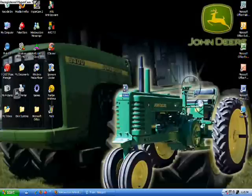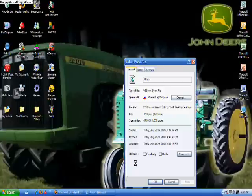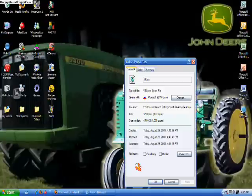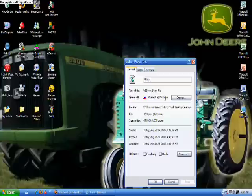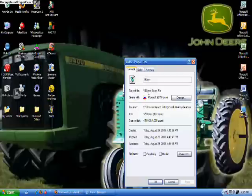To check to make sure that we did this right, right-click, go down to Properties, and click on Properties. Here it should say, open with Microsoft Windows, and a little box symbol, the type of file, it should say VBS script file, script file.